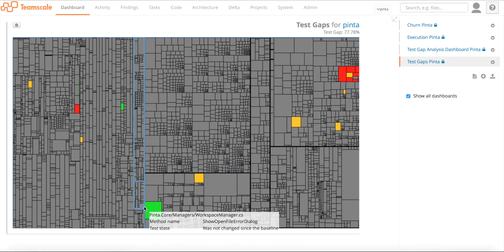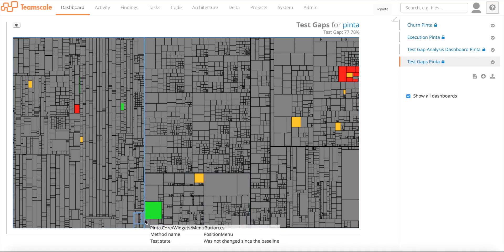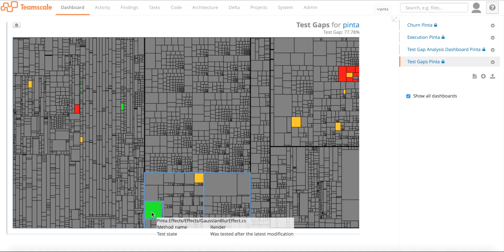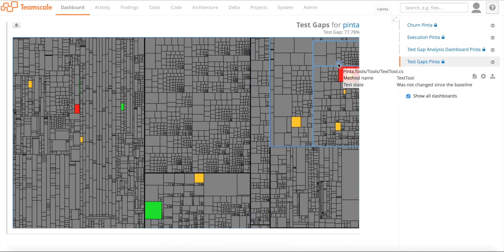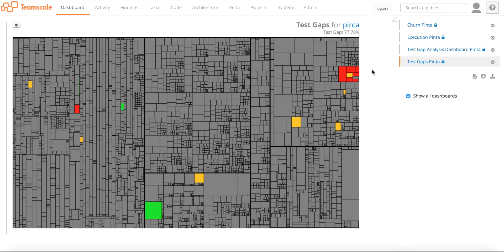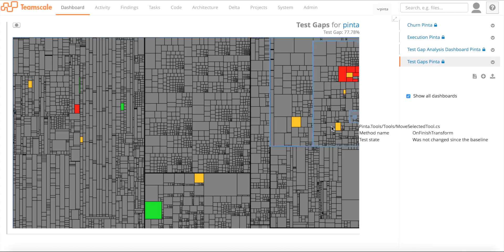Methods that are green here have been changed since the baseline or added, but have also been tested. Everything that's orange or red is what we call a test gap. That means things that have been changed since the baseline, but they were not tested. As we can see in this small example, there are already some test gaps. Usually in a real industry system, you will have many more. Things get more difficult in industry, obviously.